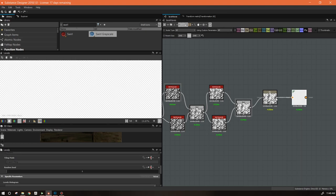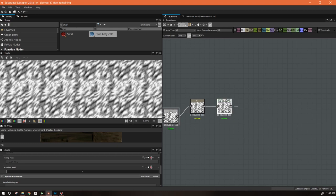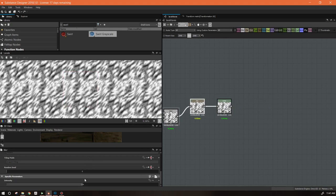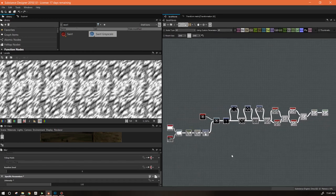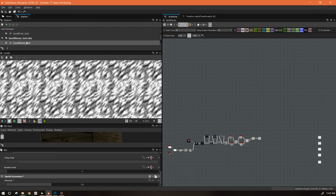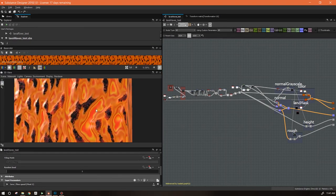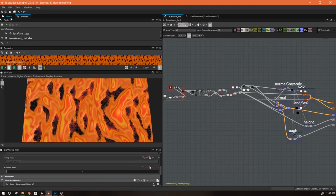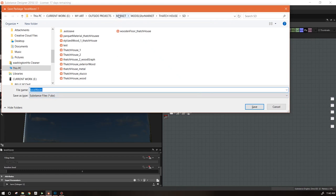I'm going to pop a Levels node in here so we can adjust it. That's the basic waves — we're going to use this for our heights and for part of our normals. We probably don't want it quite that blurred. That's essentially the background of the material done. What we haven't addressed are the little islands of floating rock that come on top, so we're going to need to create something for those — but they're going to be based off of what we just made.